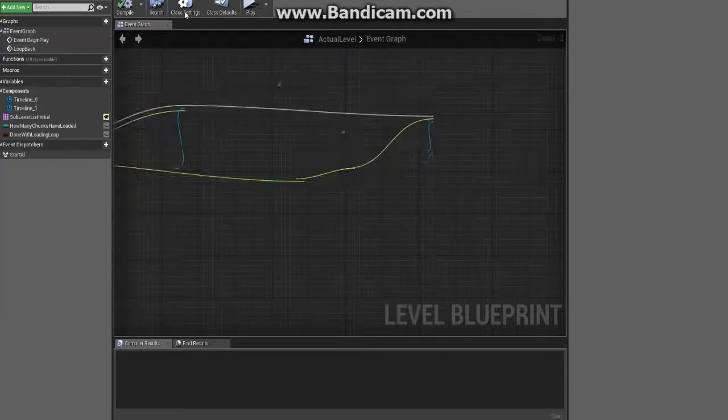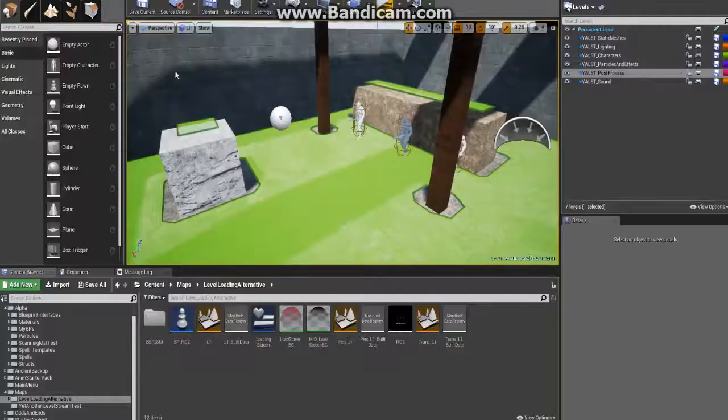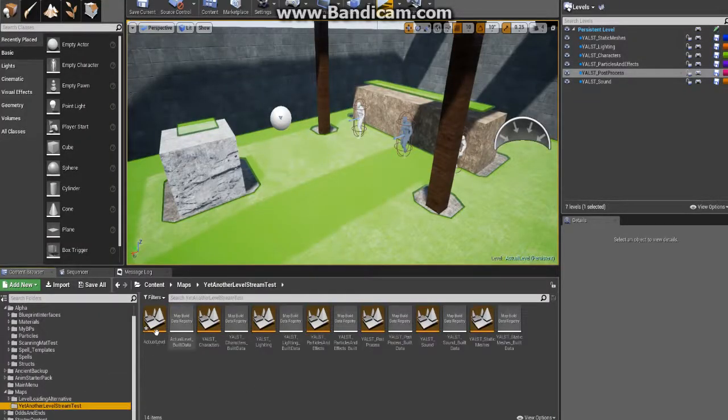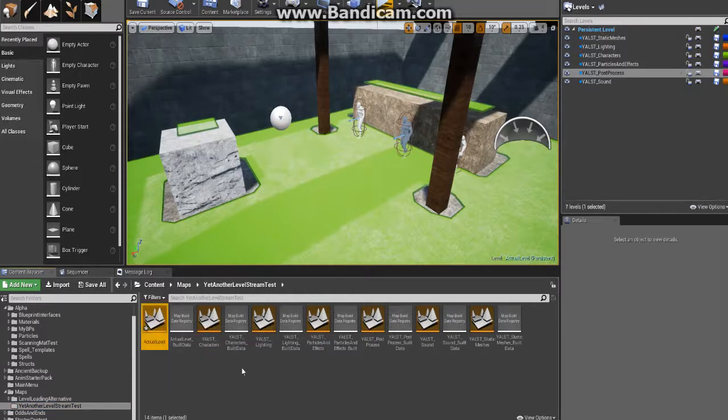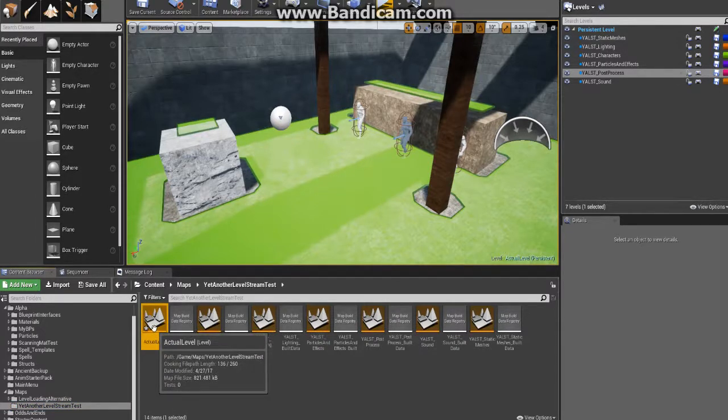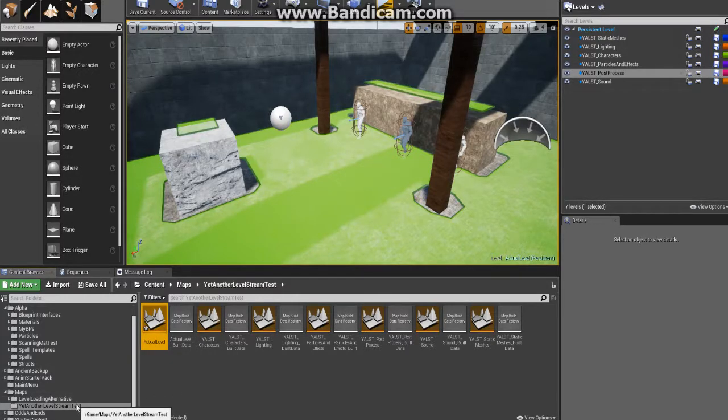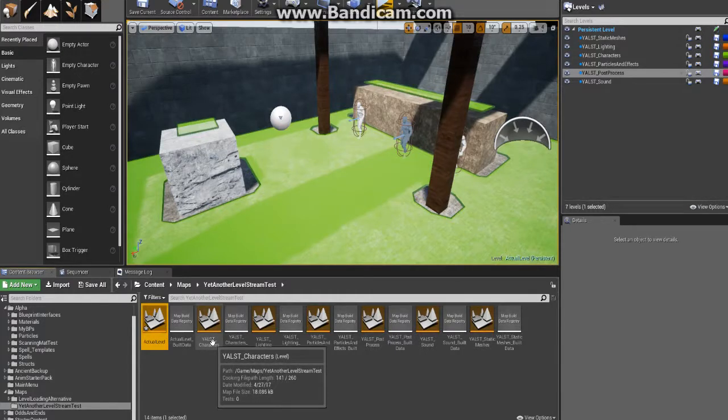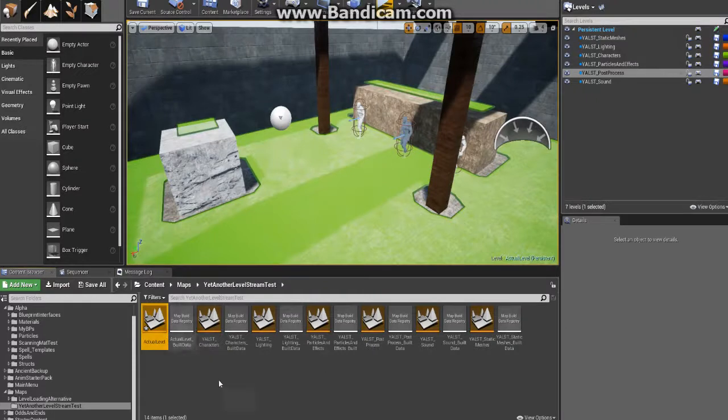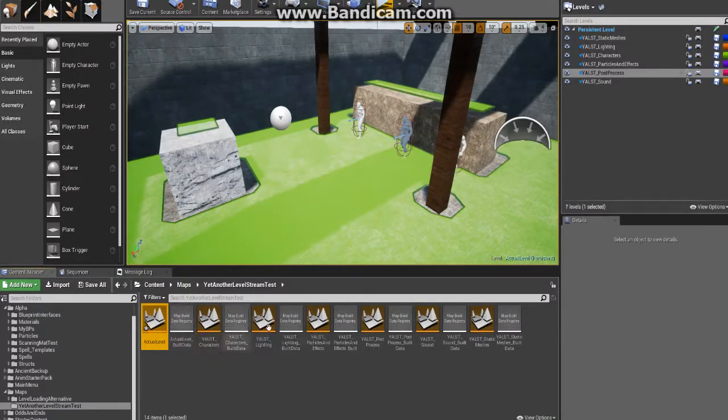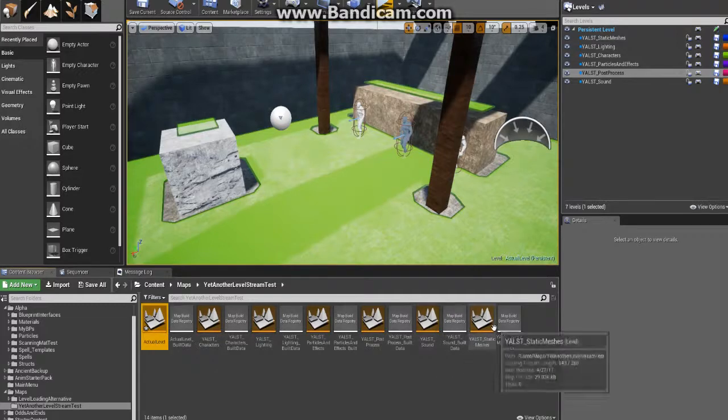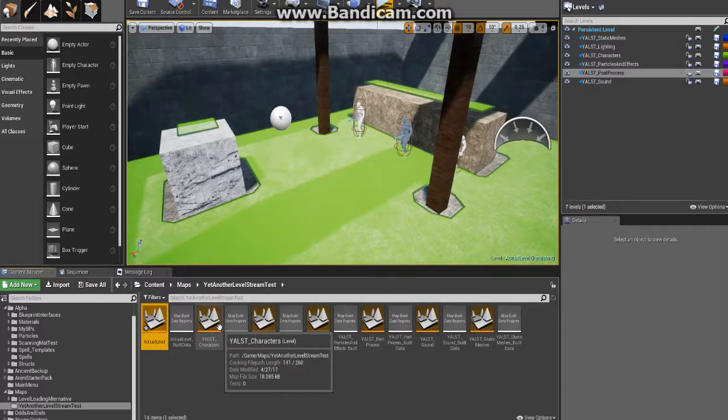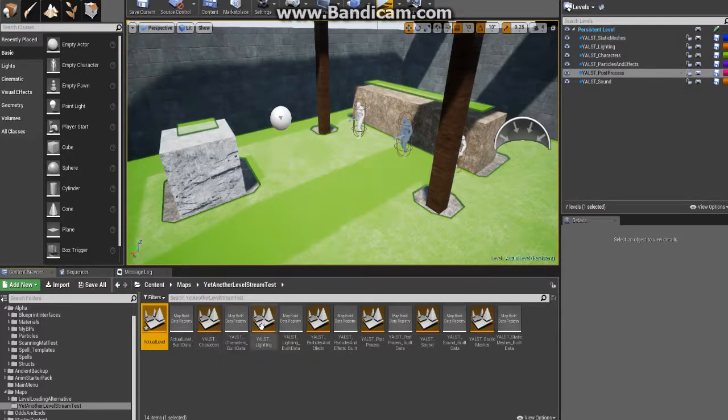Once that's done, go ahead and save it, compile it, and you're done in here, you won't have to come back. In terms of the level, I just called this the actual level. This was yet another level stream test, and that's why I just kind of jokingly named these that. You're going to want to create various levels. In my case I just chose these ones, you could pick two, you could pick one, it doesn't matter.